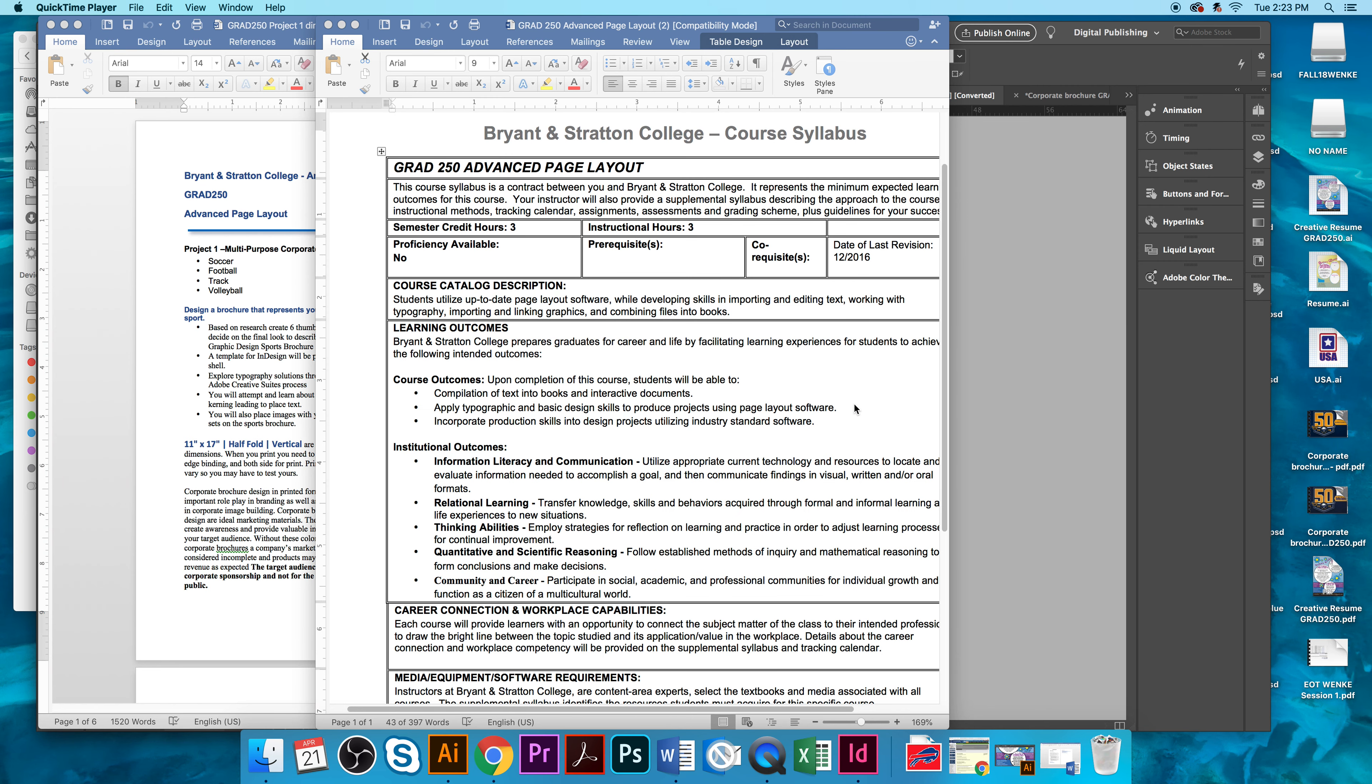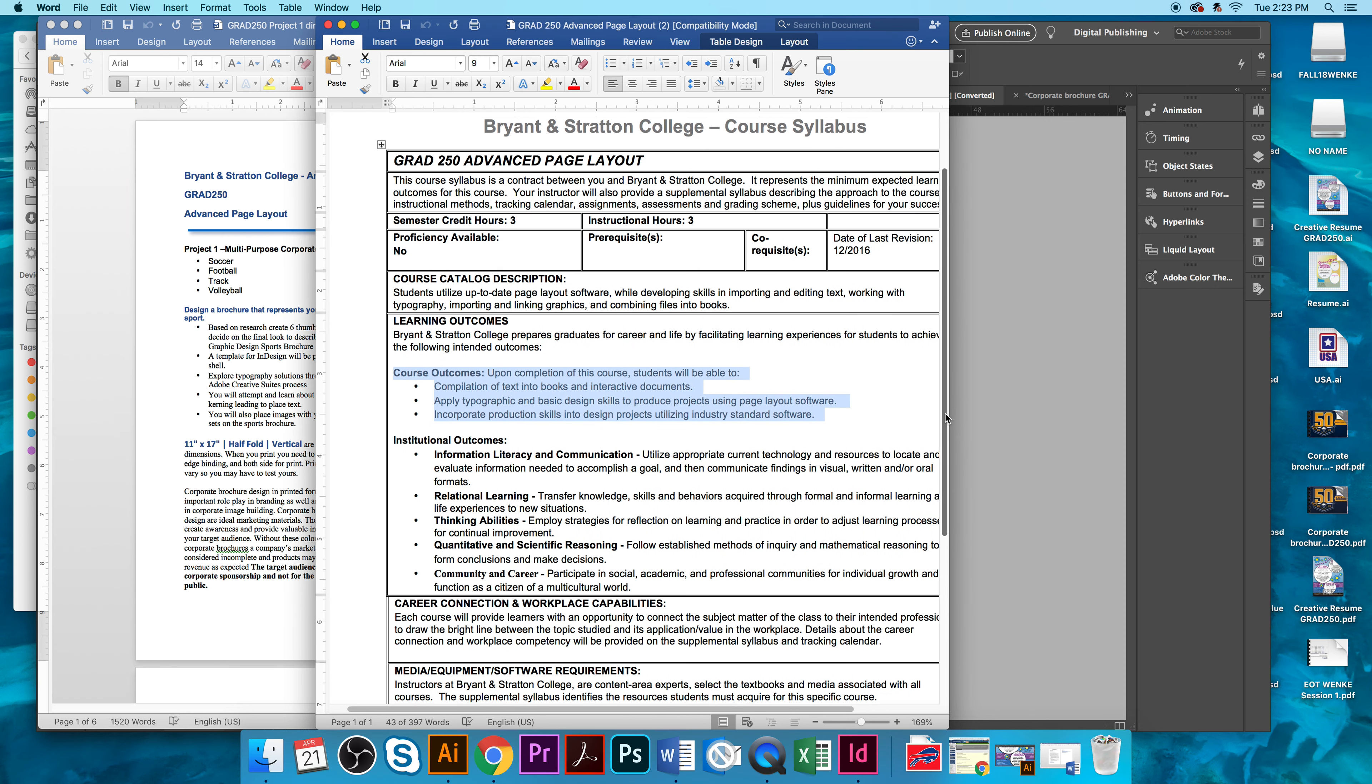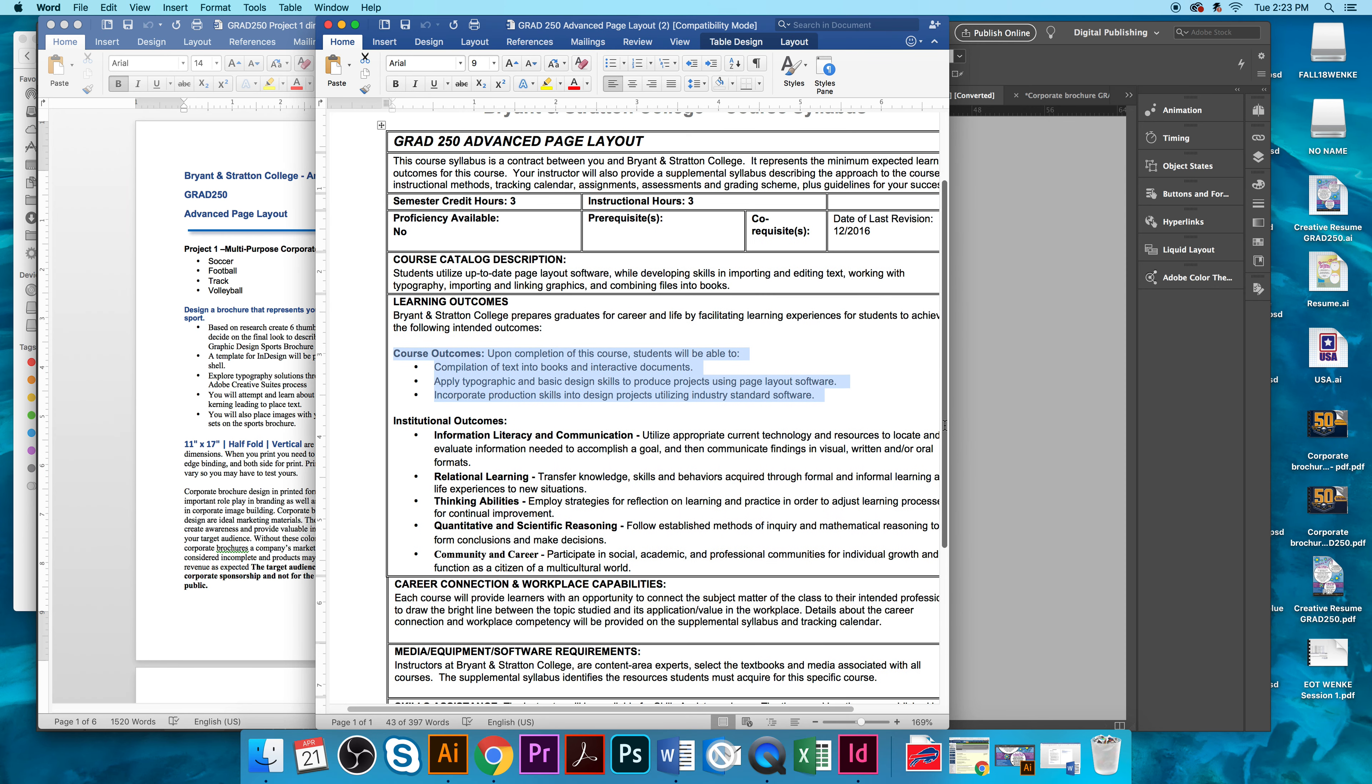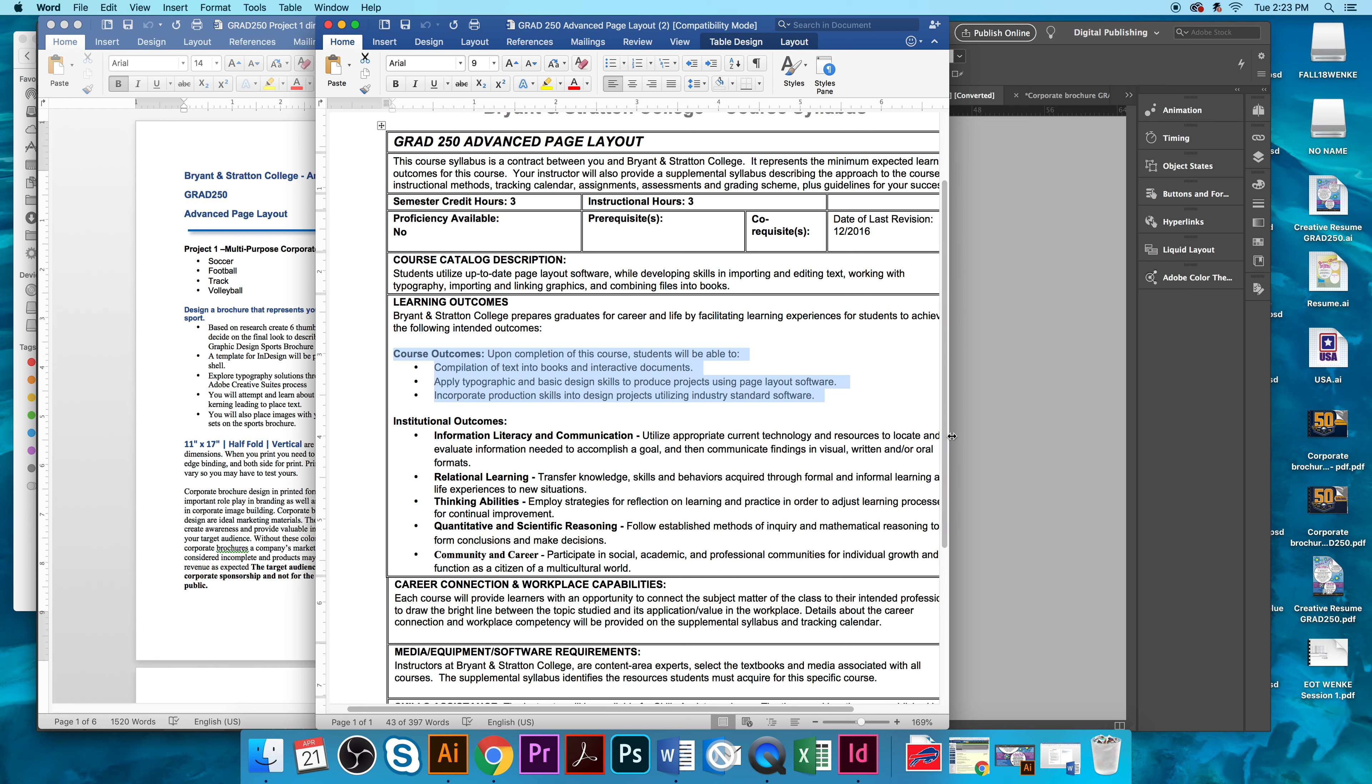Hello, this is a step-by-step tutorial on Grad 250 Advanced Page Layout Project 1. This step-by-step will get you started on the project so that you can import files and text into a template that was provided for you.